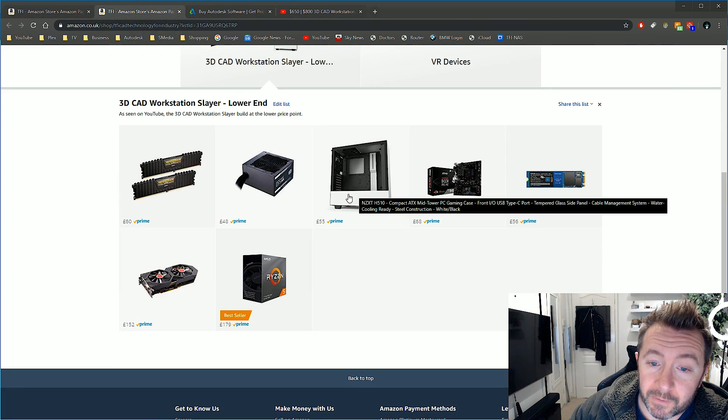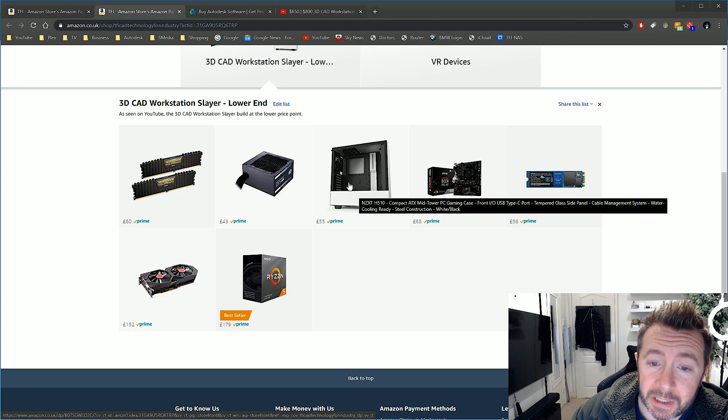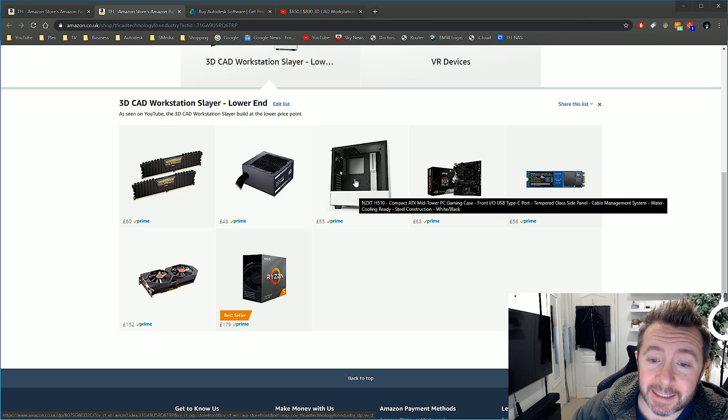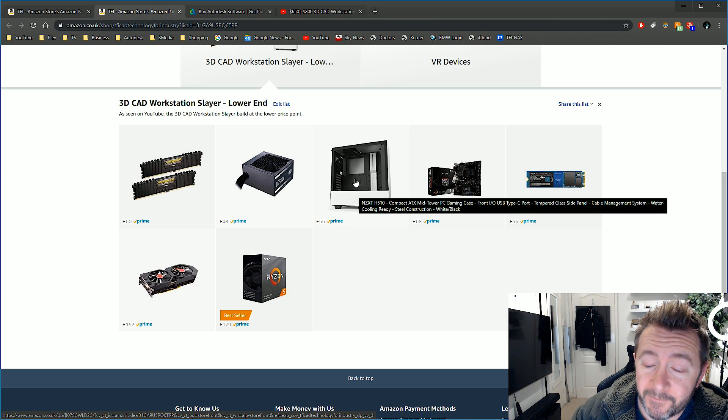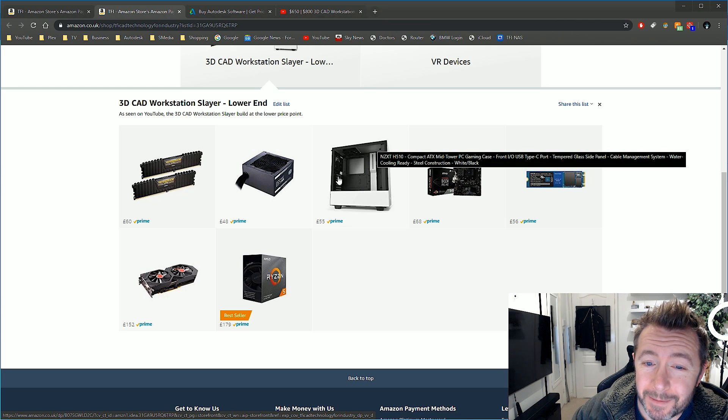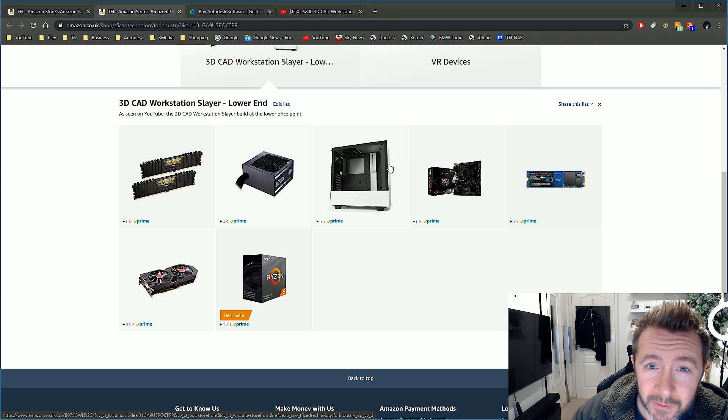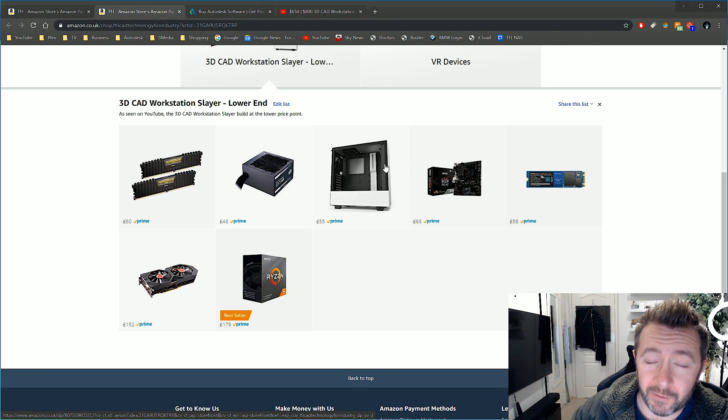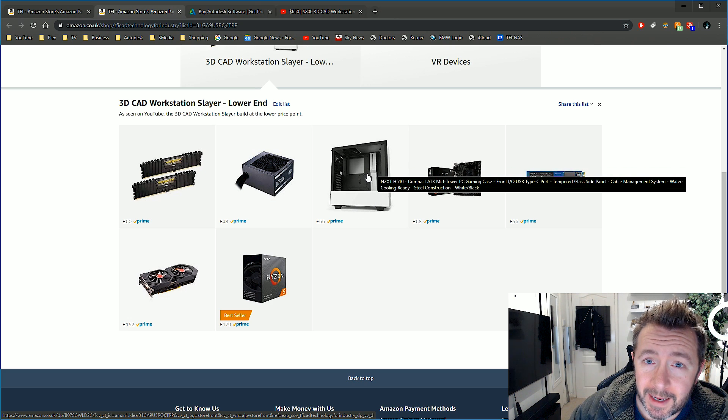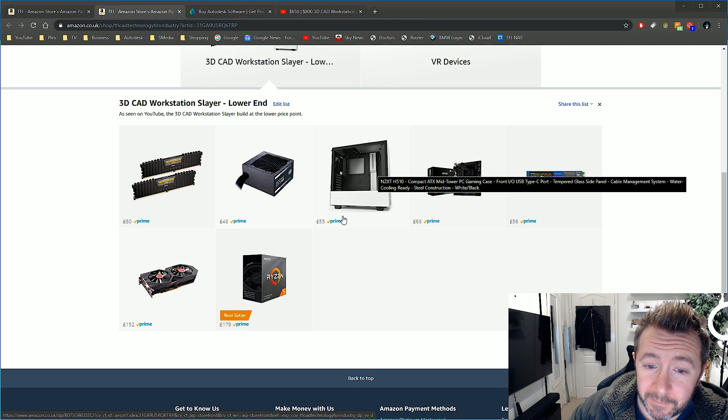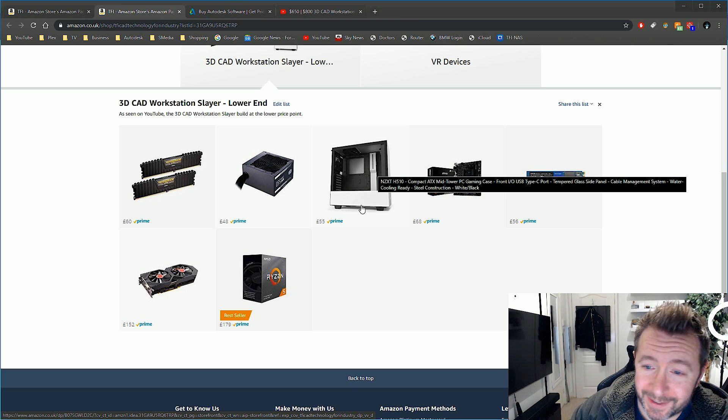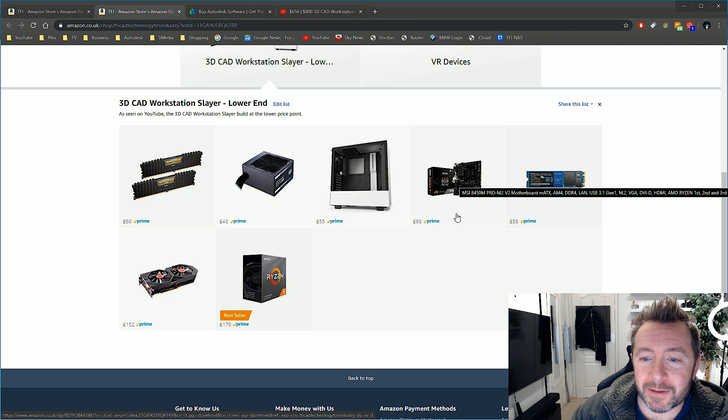The case: on the US store I went for the In Win 101, but in the UK store you have this amazing deal at the moment. You can get the NZXT H510 case for £55, and look at it - it's a beautiful case, beautiful, well-made, highly regarded for £55. What a time.